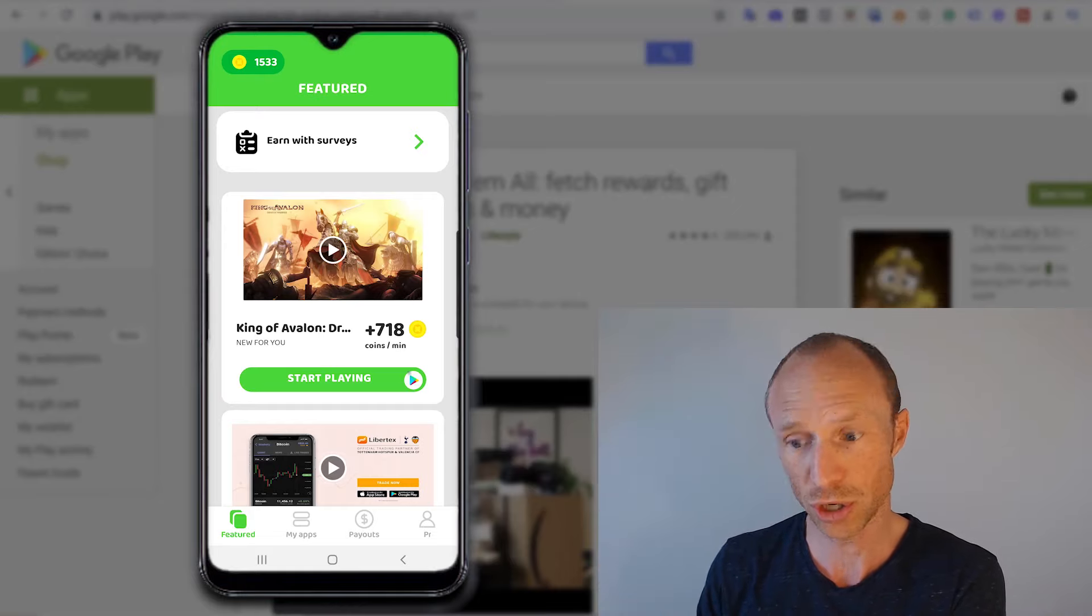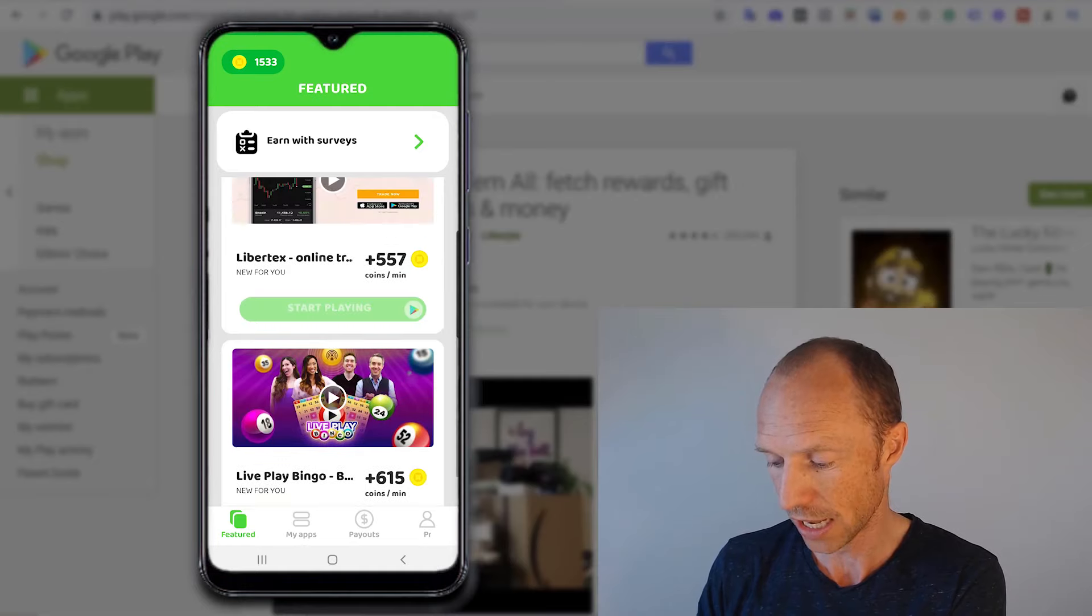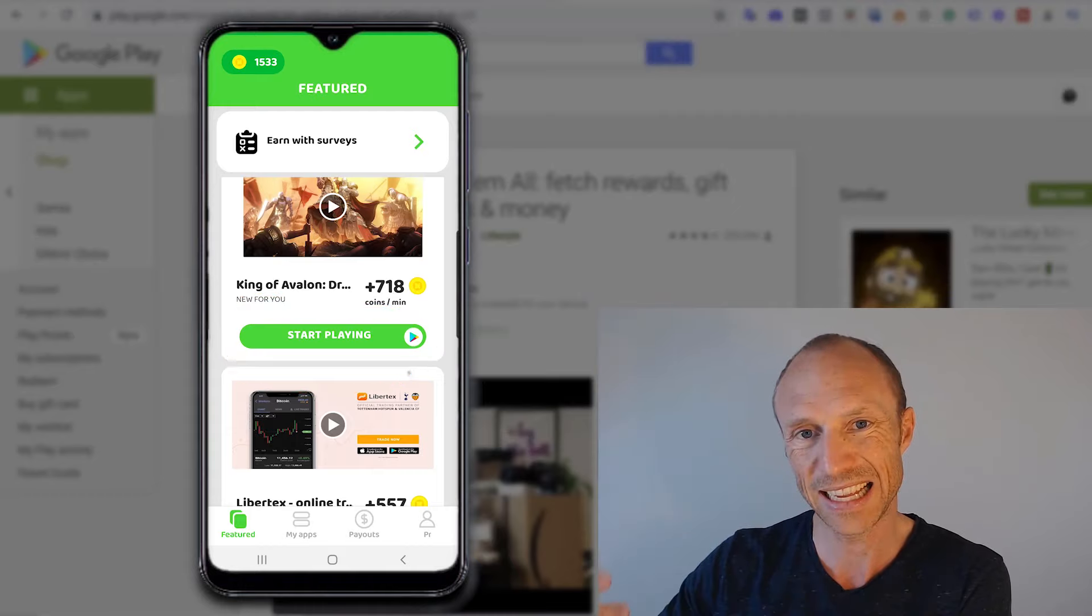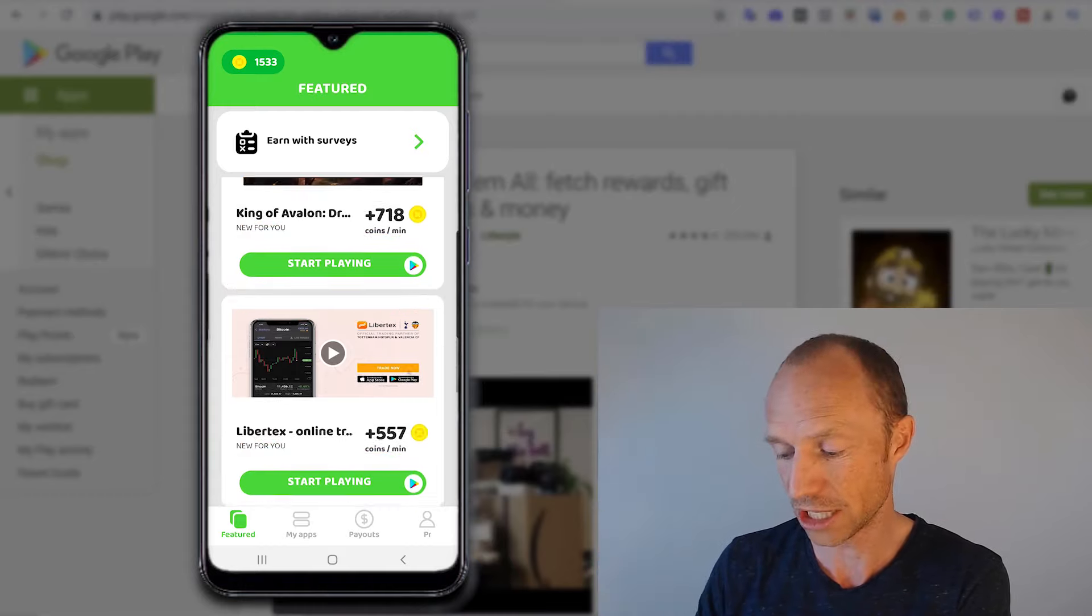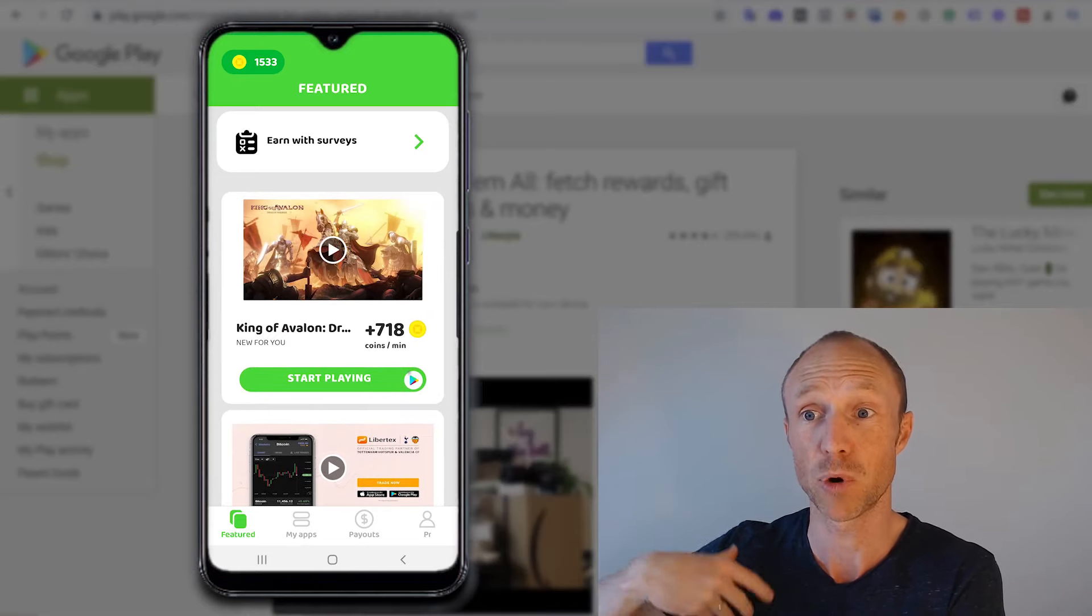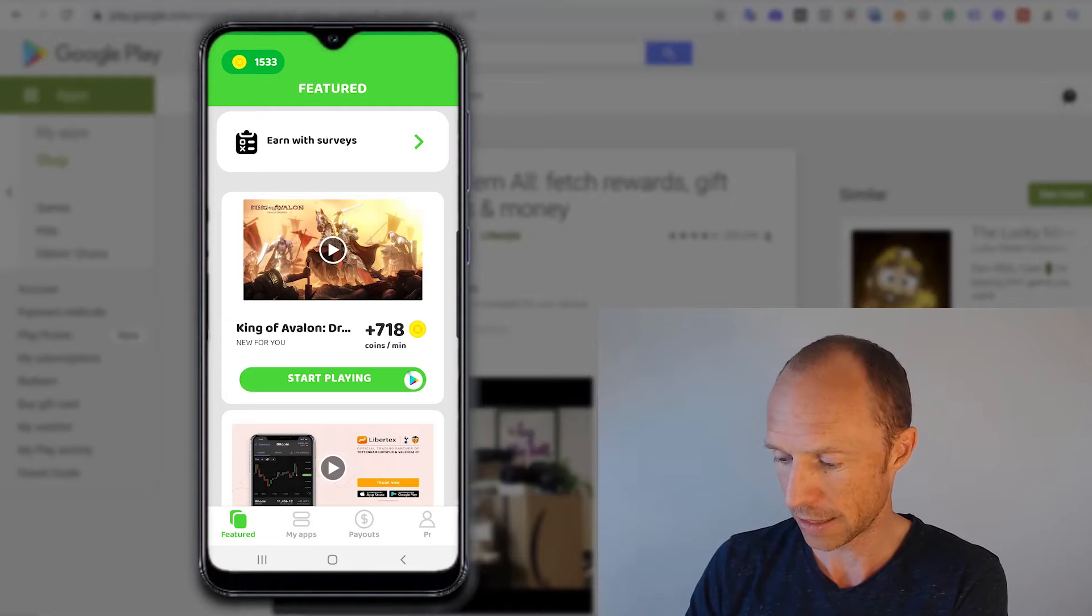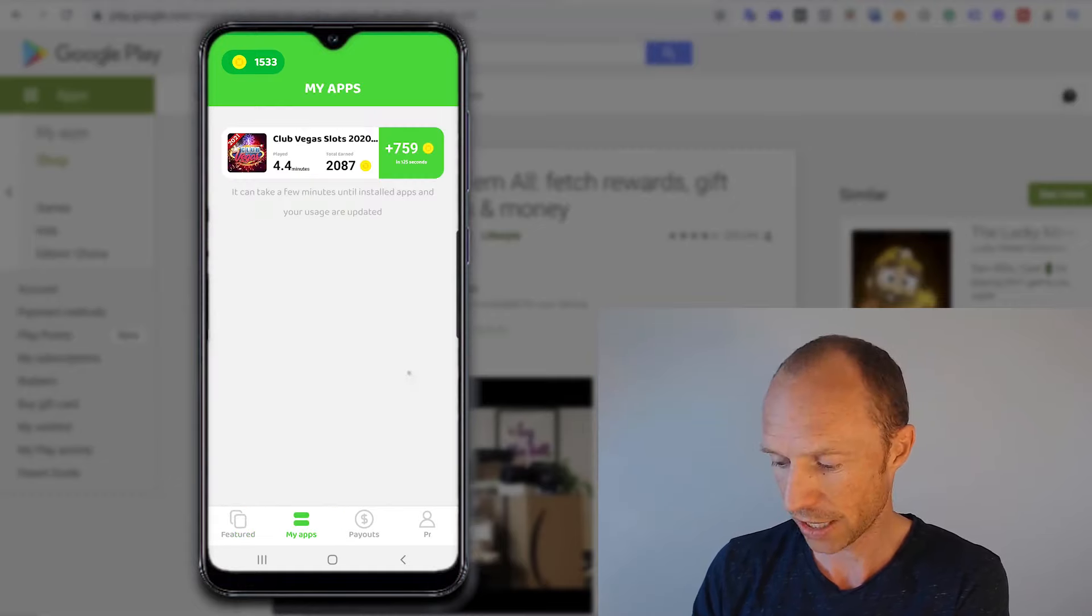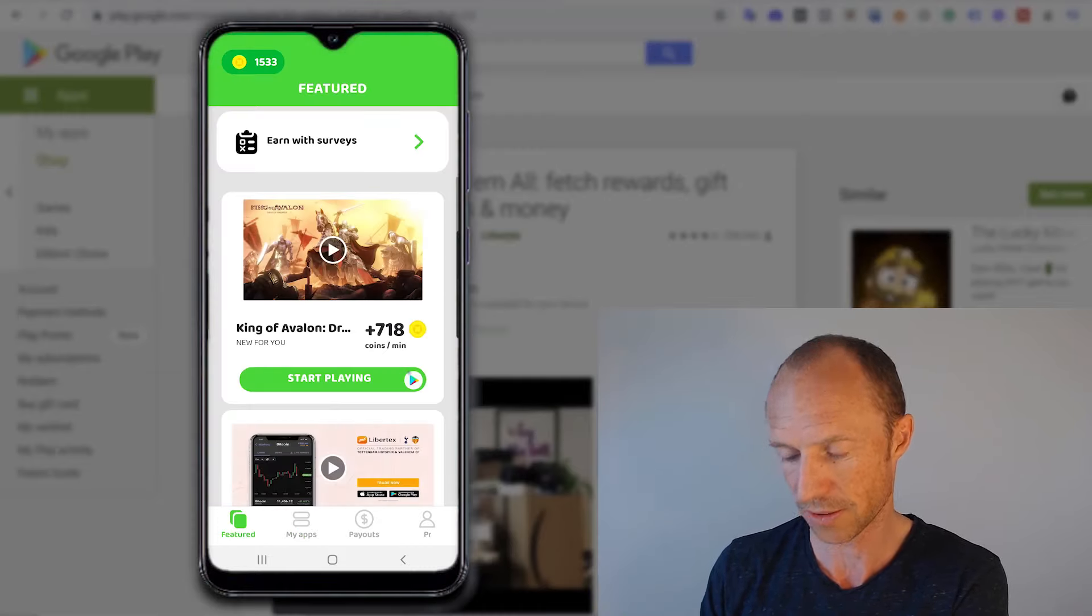Once you log in, you can just scroll here and you can see some different games. And you can see here that it says for example, start playing here. And if you click there, you are taken to the Play Store where you can download this particular app. So it's actually an app that promotes other apps, other games. And then once you go and download them, then you can access them through this tab here called My Apps. If I click here for example, you can see that I already have one here and how much I've earned there and how long I played it and all this.